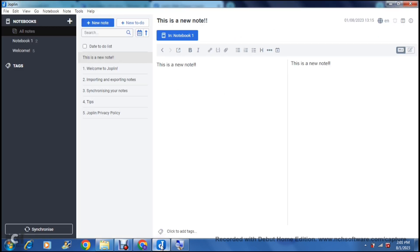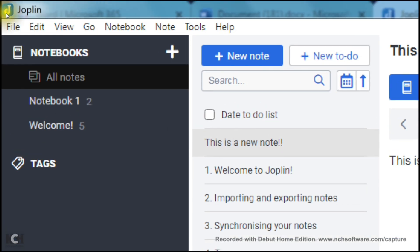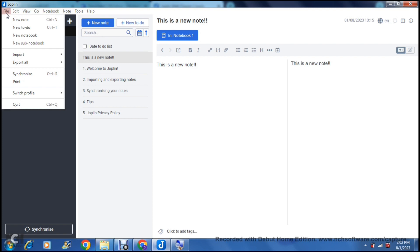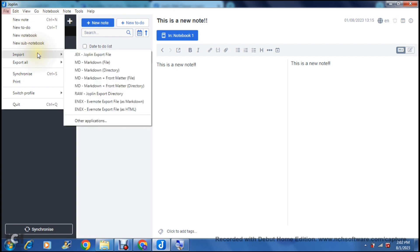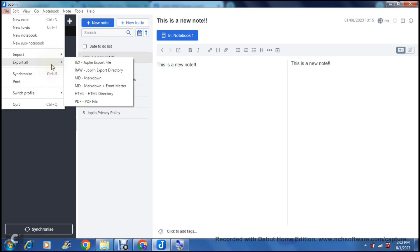I've already downloaded the app and this is what the interface looks like. Up at the top of the page you have your toolbar — file, edit, view, go, notebook, note, tools, and your help tab. The first thing we're going to look at is file. Right here you can create a new note, a new to-do list, a new notebook, and a sub-notebook. You can also import notes from any one of these formats and export all of your notes in any one of these formats.